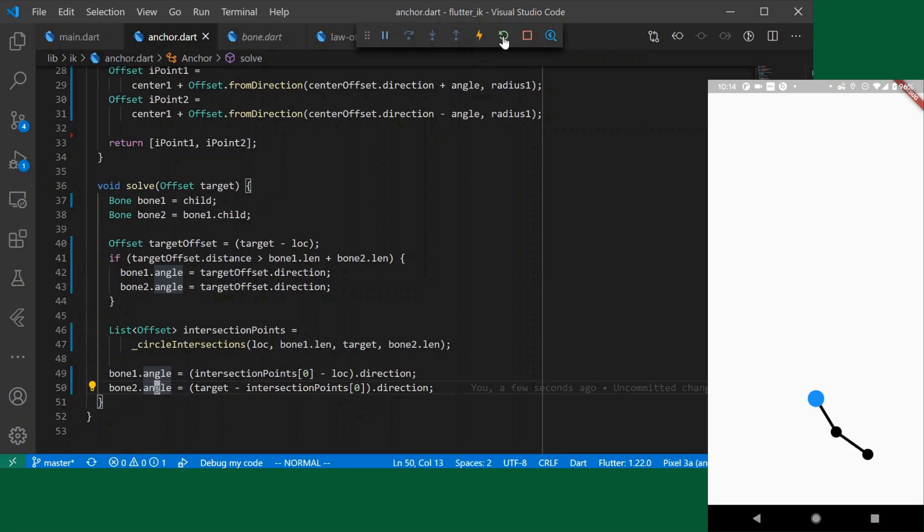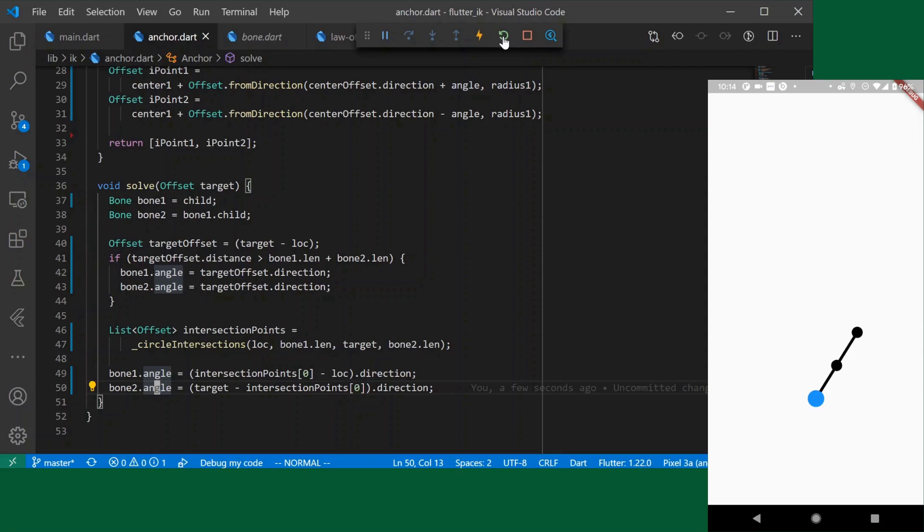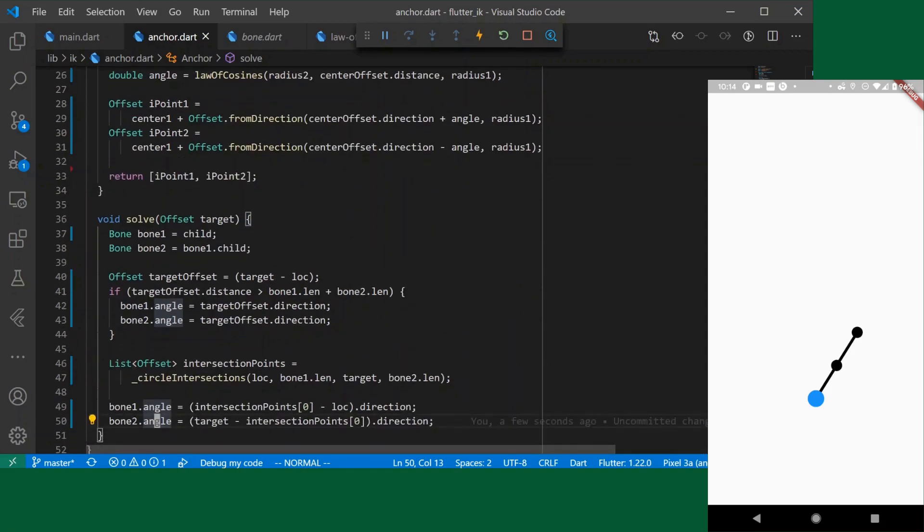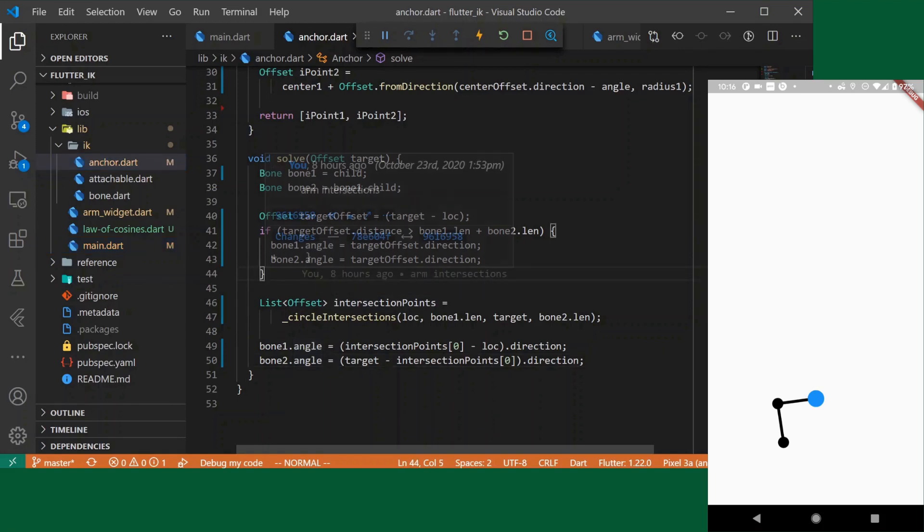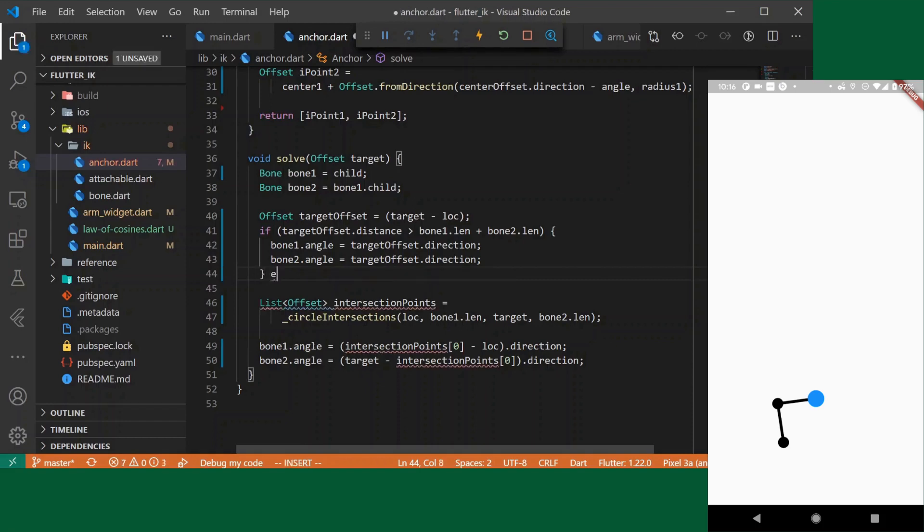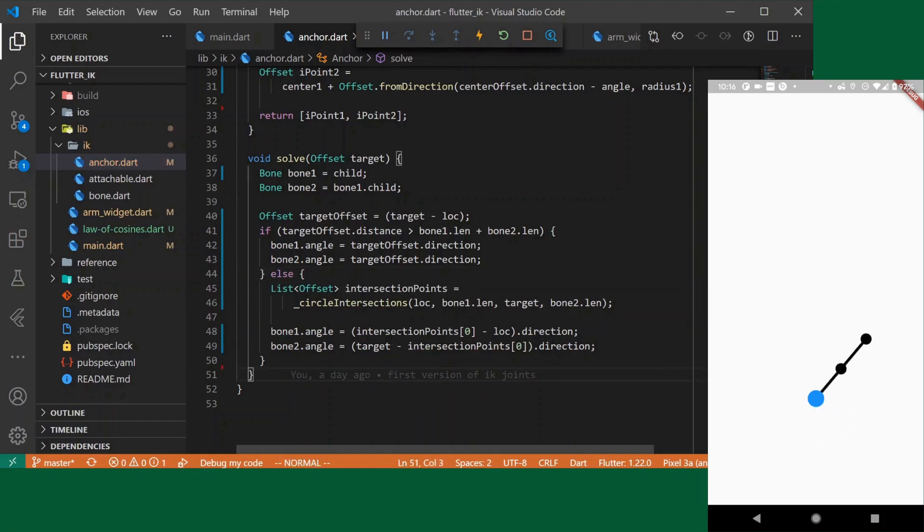All right. So we seem to have broken the other behavior. Okay. So we've made a stupid mistake here. Essentially what we were doing, we set the angles and then we also ran this code as well. So we just need to put this into an else. All right. So there you have it. We are doing inverse kinematics so we can do some other cool stuff.